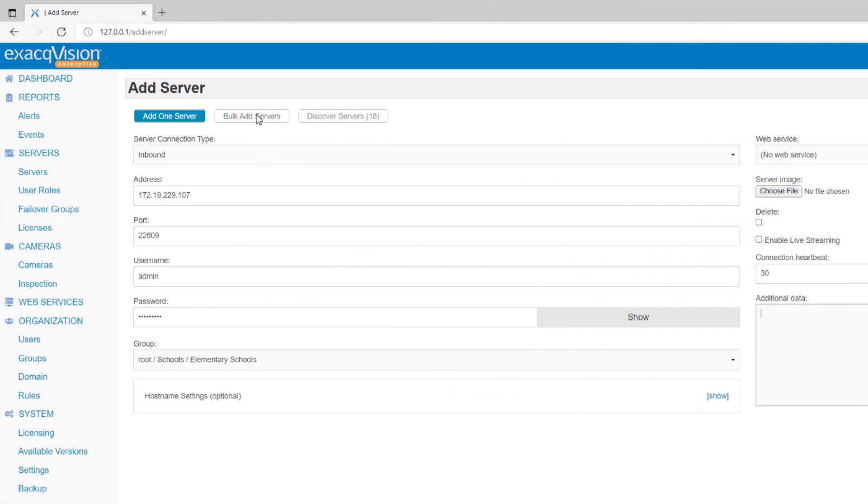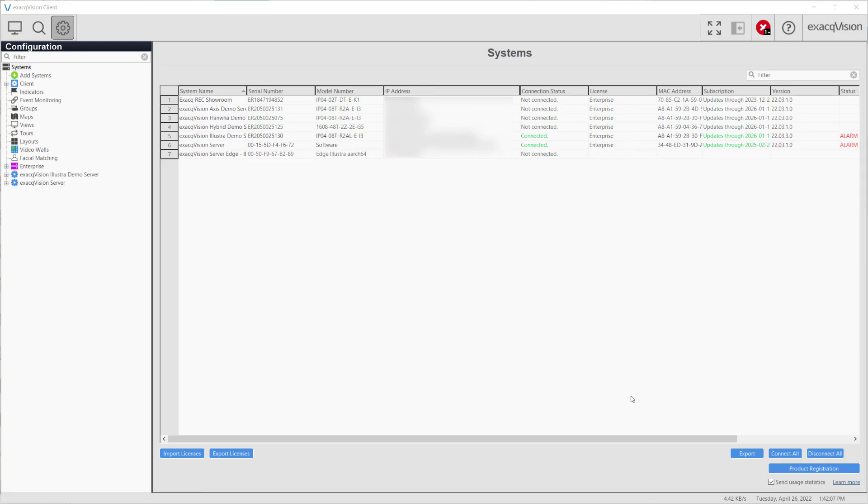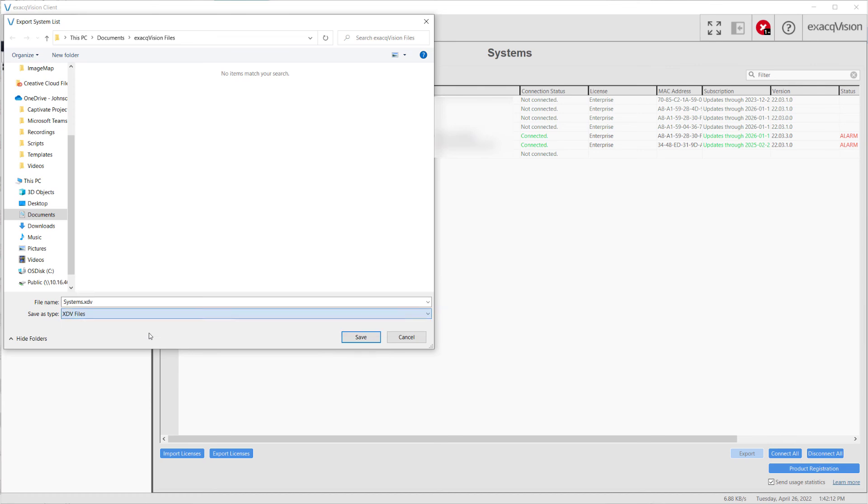Returning to the top of the page, there is also an option to bulk add servers. Using the ExactVision desktop client, export your list of servers to an .xdv file. You may then upload this file, entering login credentials and the group each server will belong to.